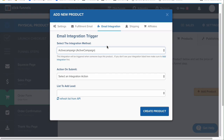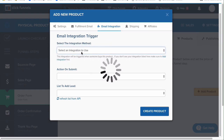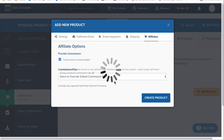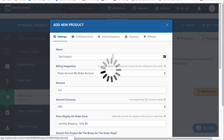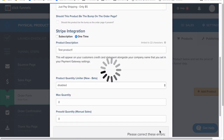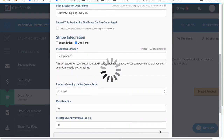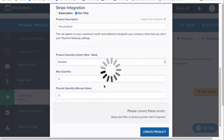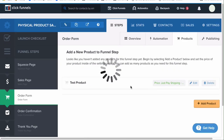If someone buys Product A but not Product B, you can add them to specific lists based on what they bought. You can also set up shipping and fulfillment options — Kunaki, Disc Delivered, ShipStation are available. There's also an affiliate area; I have a video about setting up Backpack, which is ClickFunnels' affiliate program where you can have affiliates promoting your products. Once you're done, click Create Product.